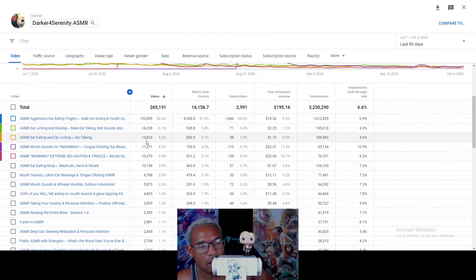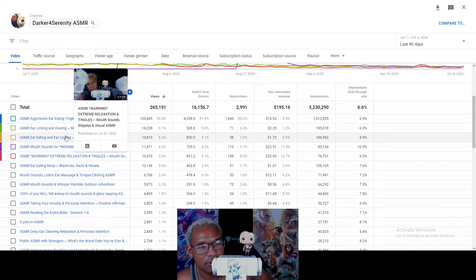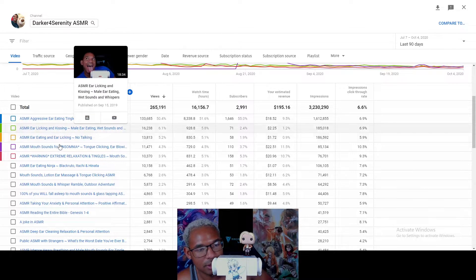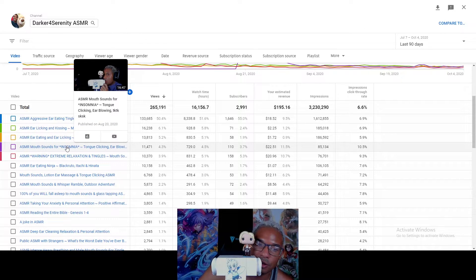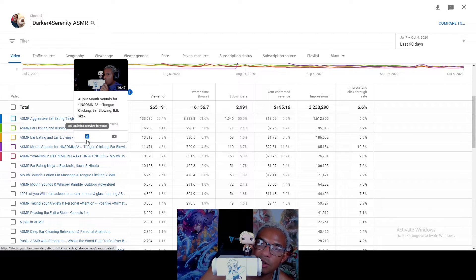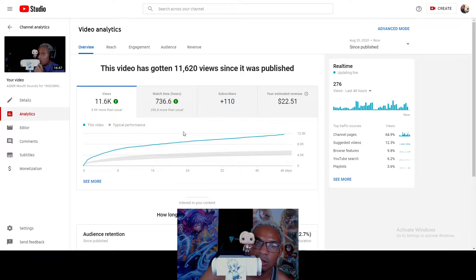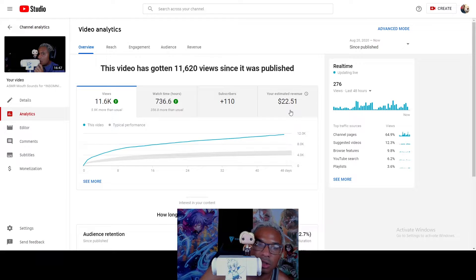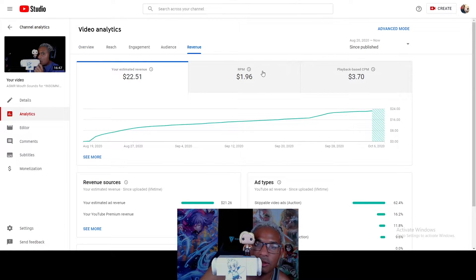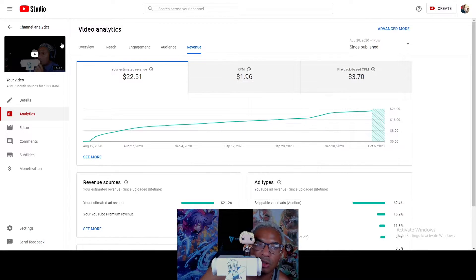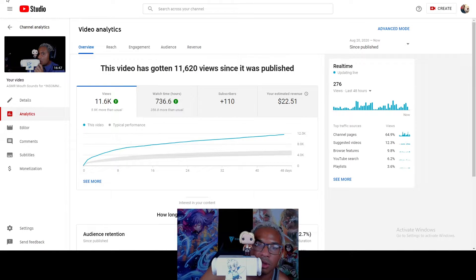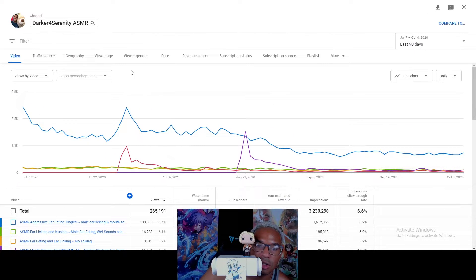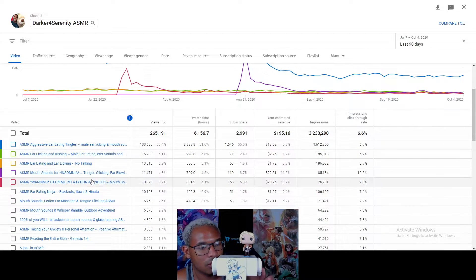Let's see. Obviously, all of these videos get demonetized. Every single one of them. So, the ear-eating, ear-eating, ear-eating. Mouth sounds for insomnia. I believe this one is monetized, but it was automatically demonetized, and I had to put it up for review. Let's see. Yeah, $22. And that's actually really good for revenue. Let's see. RPM, which is pretty much like actually how much I make per 1,000 views. $2. Not terrible. So, this one actually, thankfully, didn't get demonetized.